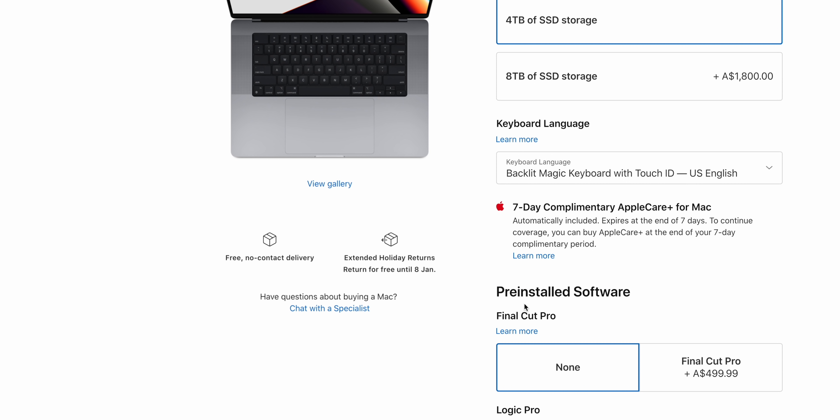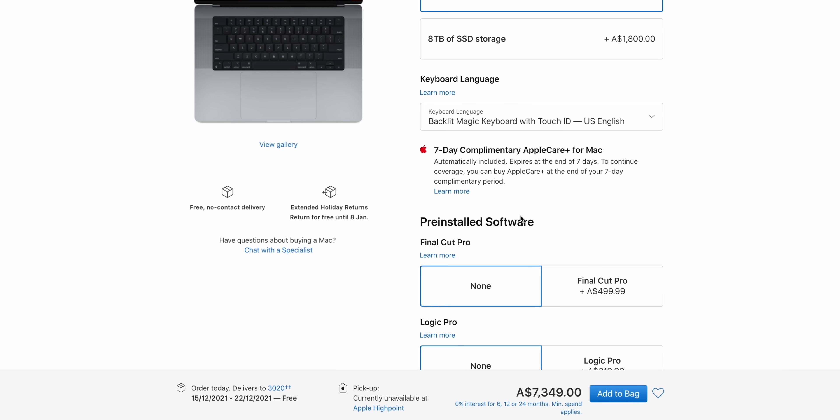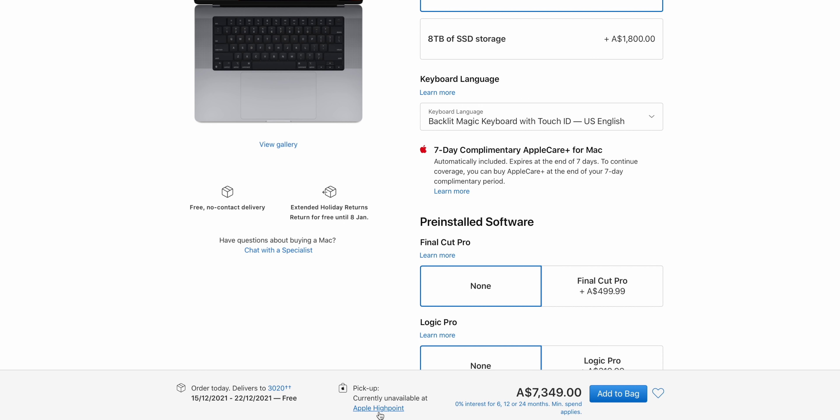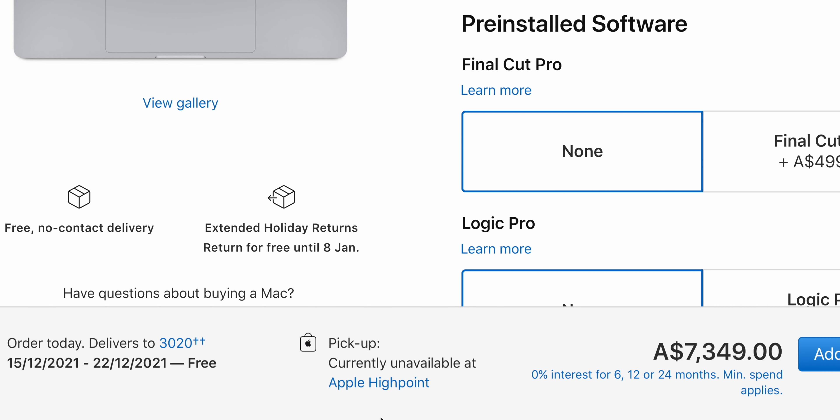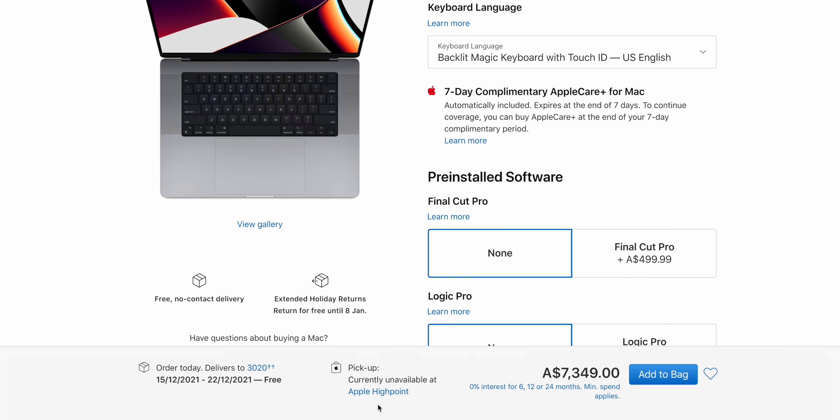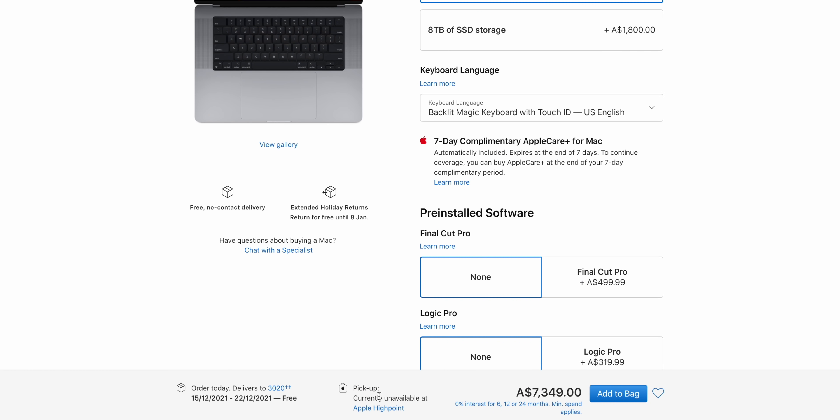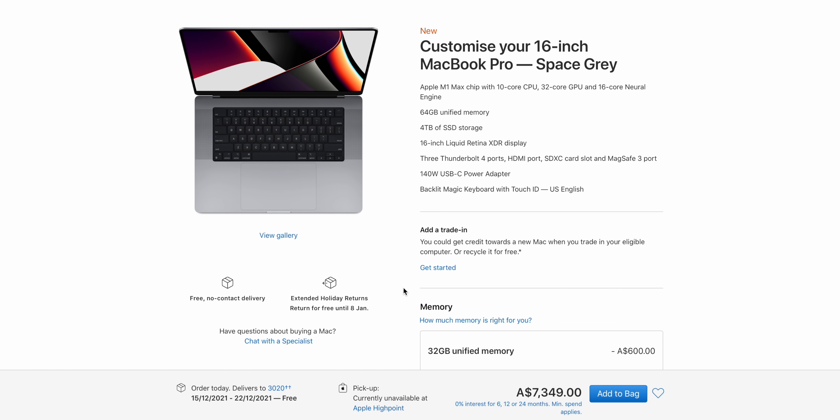That will have to be ordered specifically and shipped to you. But this model here with the 4TB, they are going to stock that and you just have to check every single day. As I said, the guy said by 10am, they're usually updated.